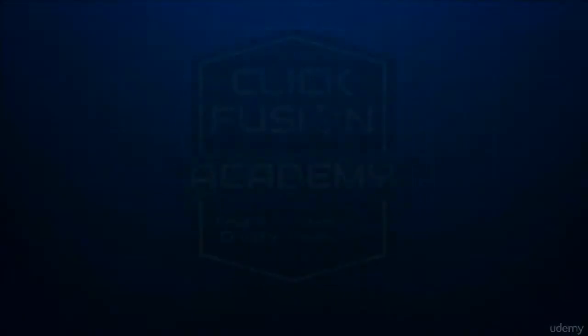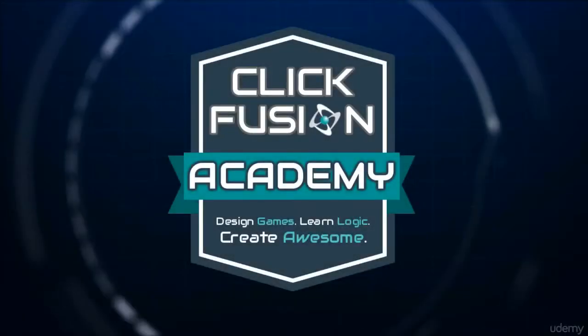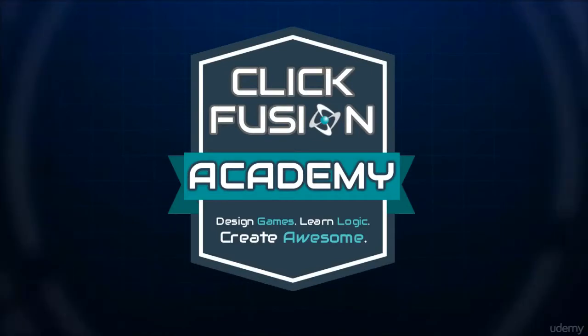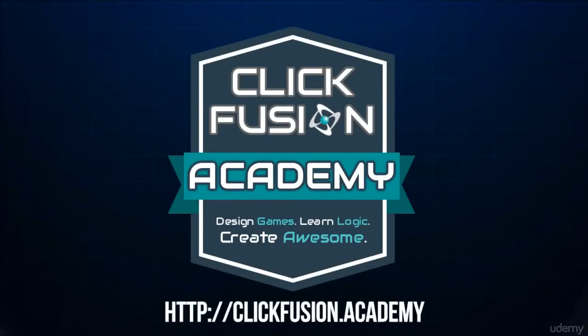Hello, my name is Danny James and I work for Clickteam and I also run the Clickfusion Academy.